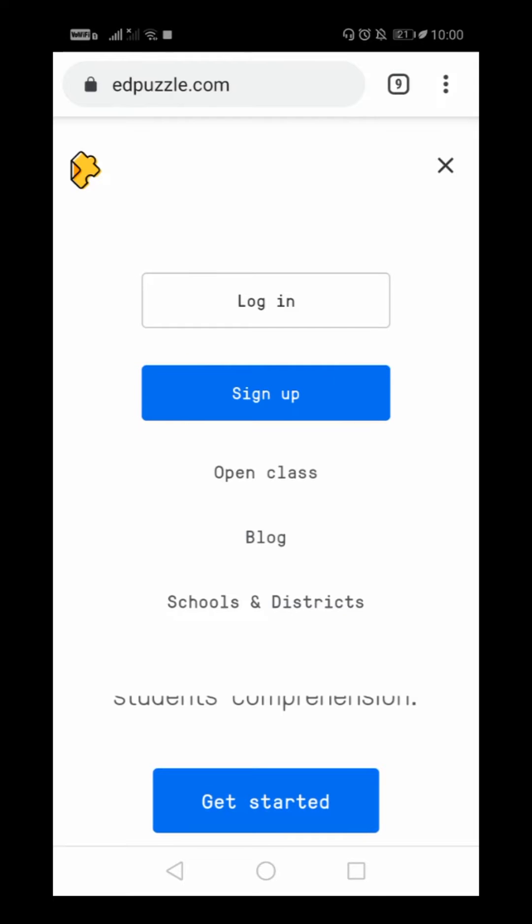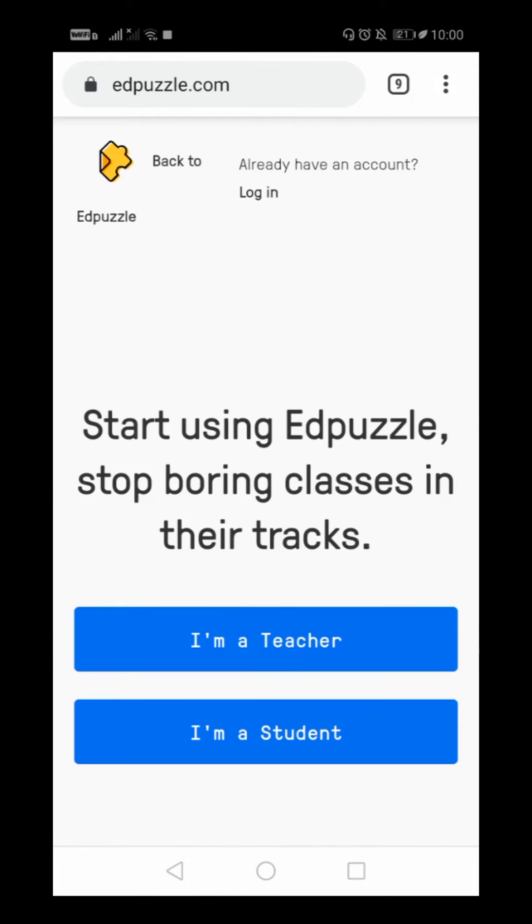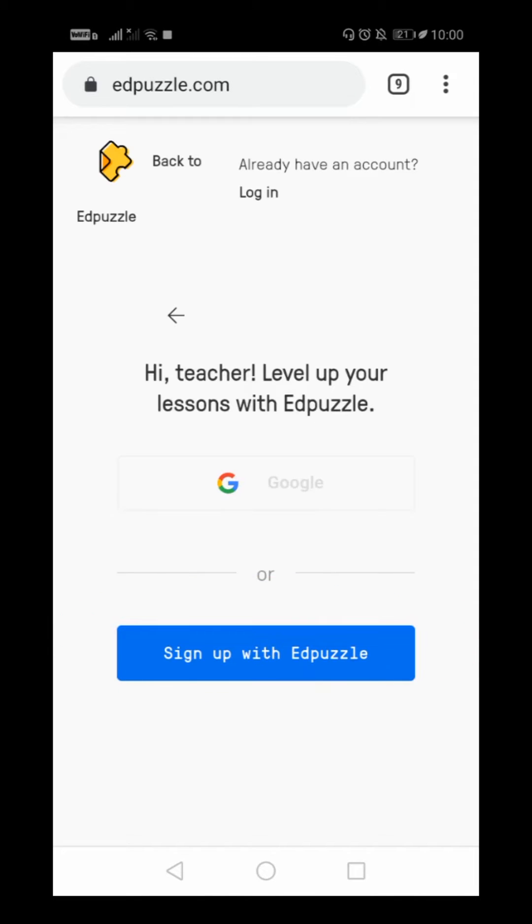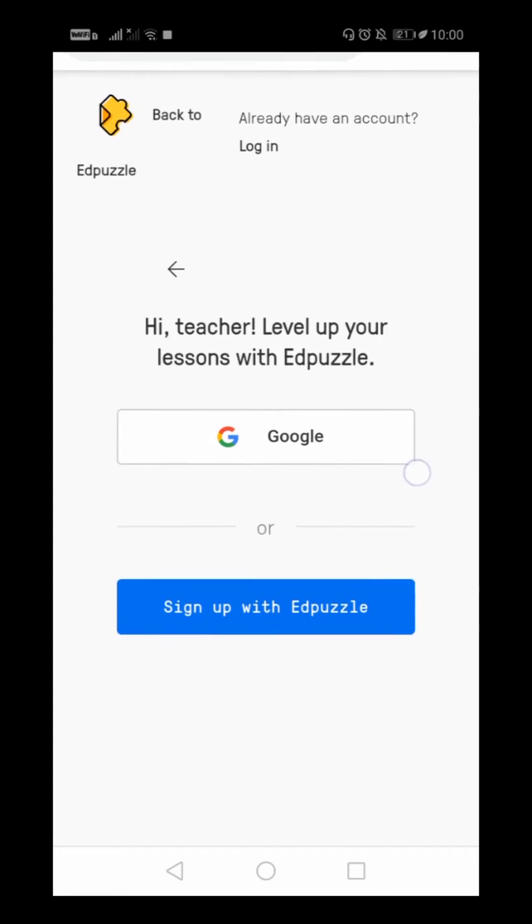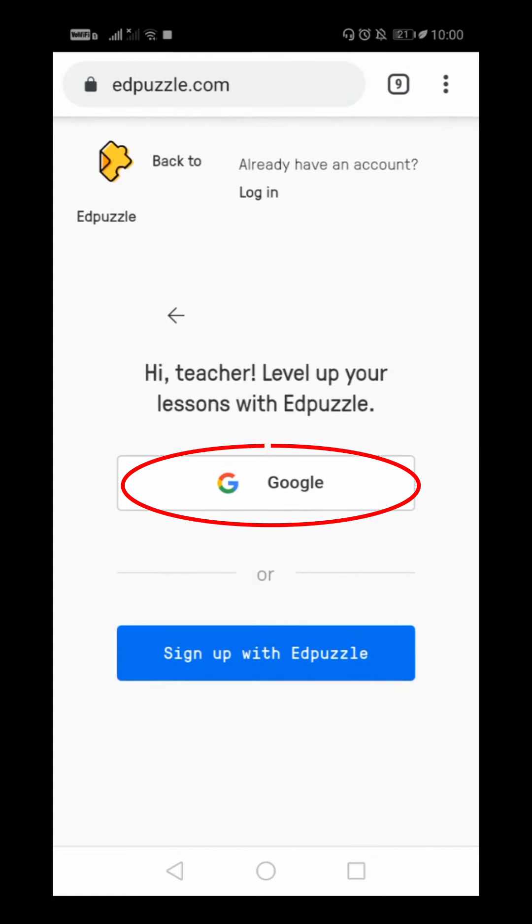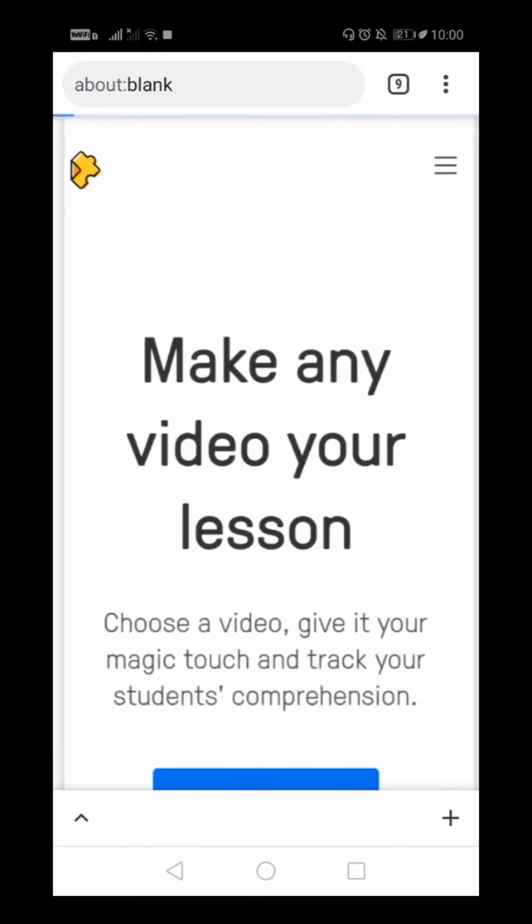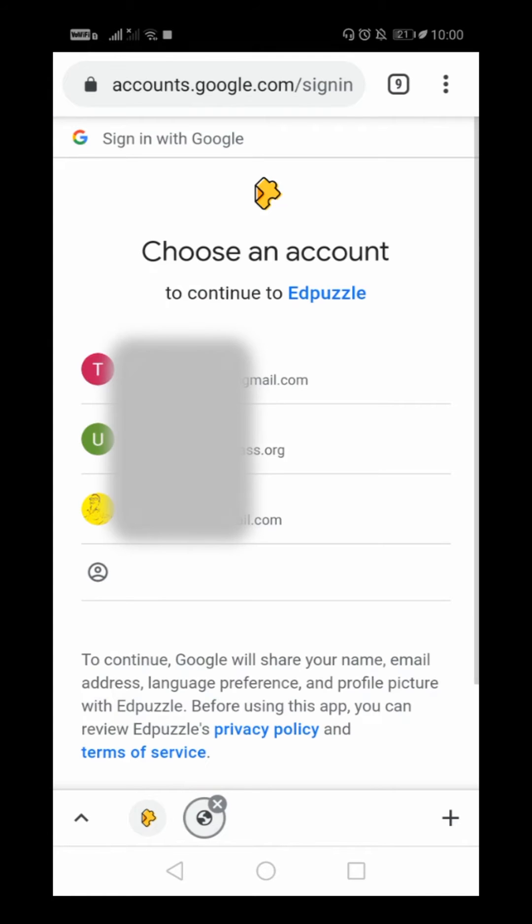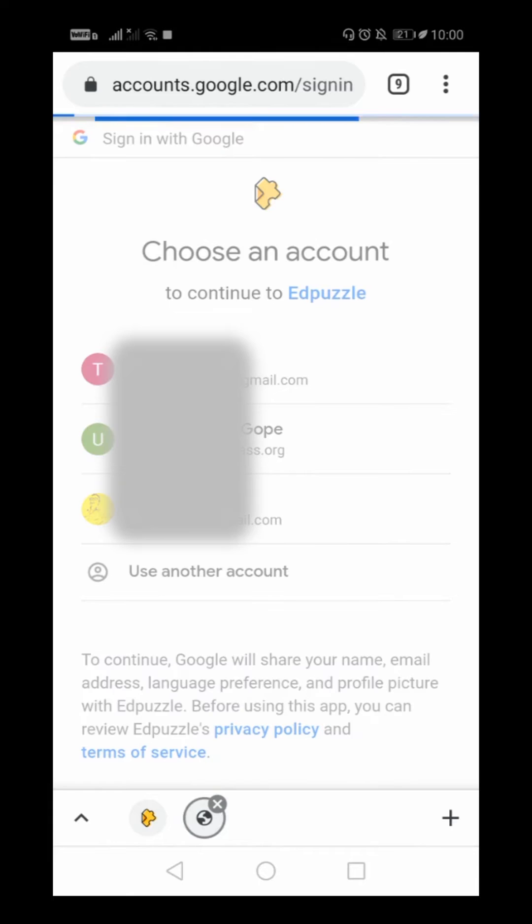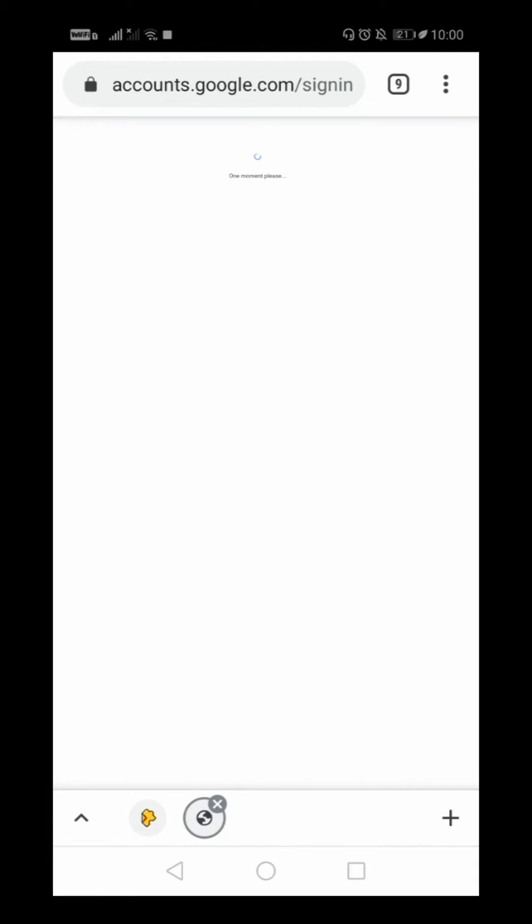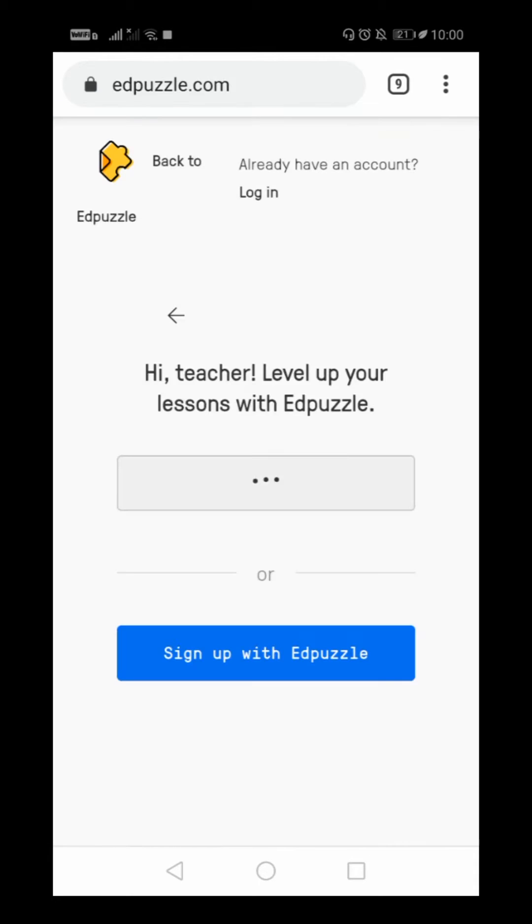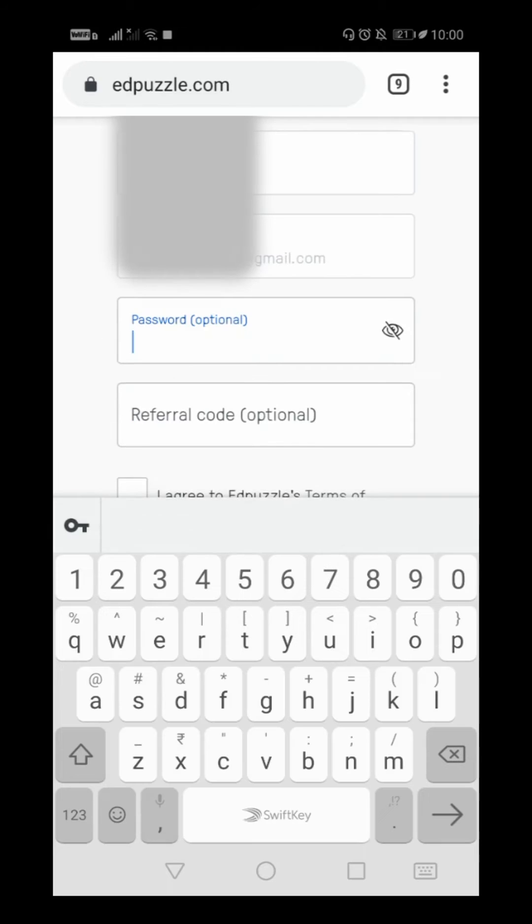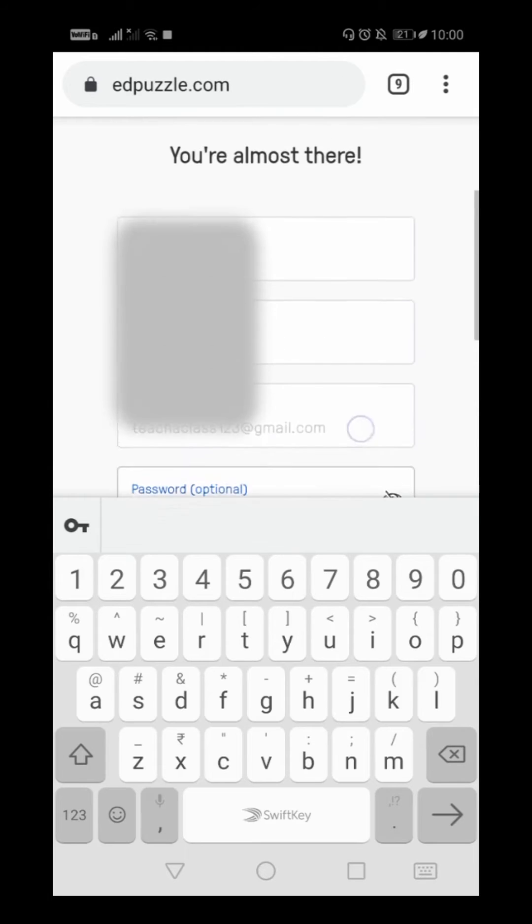I am a teacher, so I will select 'I am a teacher'. You can either sign up with Edpuzzle directly or you can use your Google account. I will use my Google account, so I will just click that. I will select my Google account and then the signing in has started.